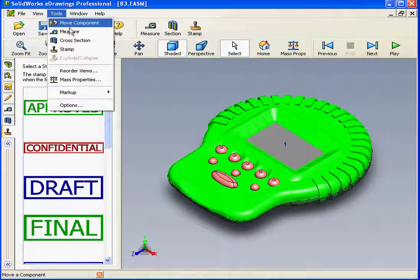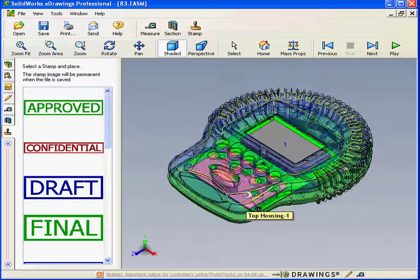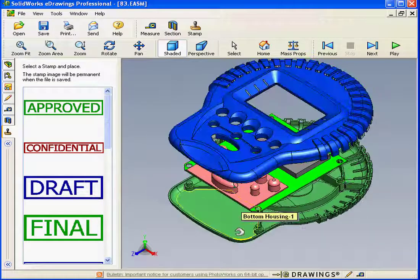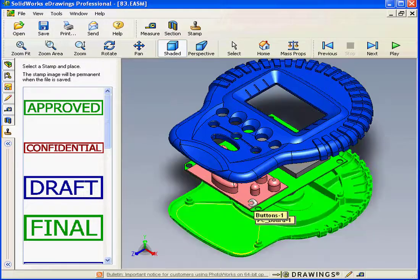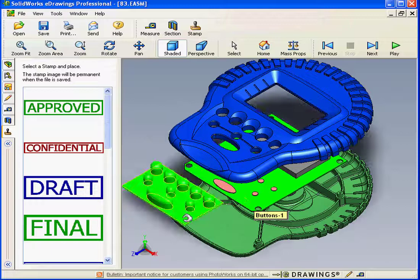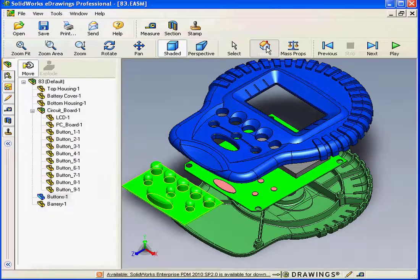Some of these command tabs can also be accessed from the Tools menu. For example, let's activate the Move Component command. Now I can simply grab and drag the components to reposition and view them in any way I want. To restore to the original view, simply click on the Home button.